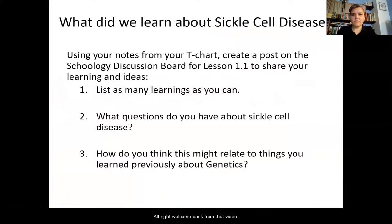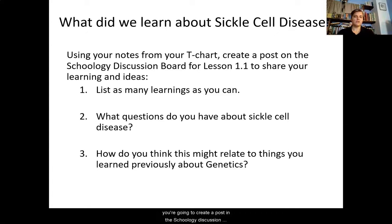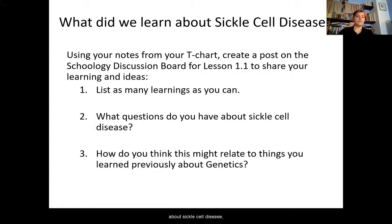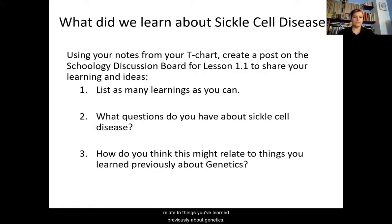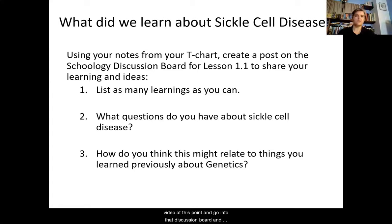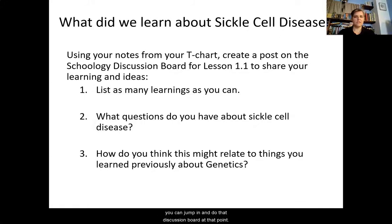Welcome back from that video. Now, using the notes from your T-chart, you're going to create a post in the Schoology discussion board for lesson 1.1 to share your learnings and ideas. List as many learnings as you can, put down any questions you have about sickle cell disease, and then describe how you think this might relate to things you've learned previously about genetics. You can either pause the video now and go into the discussion board, or save your notes and jump in after you've finished watching the video.